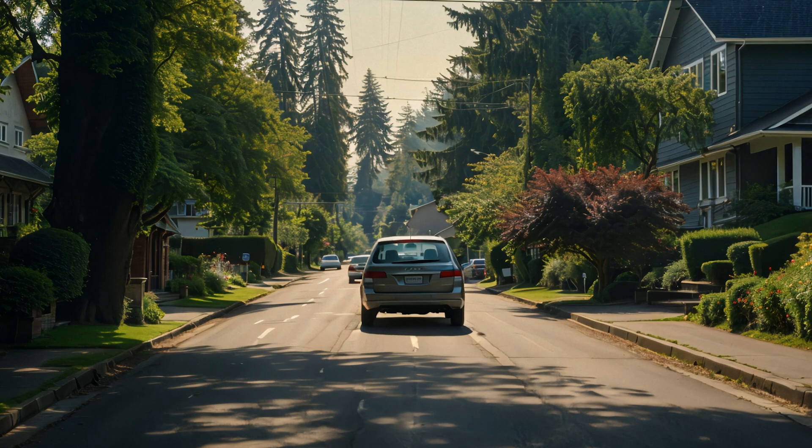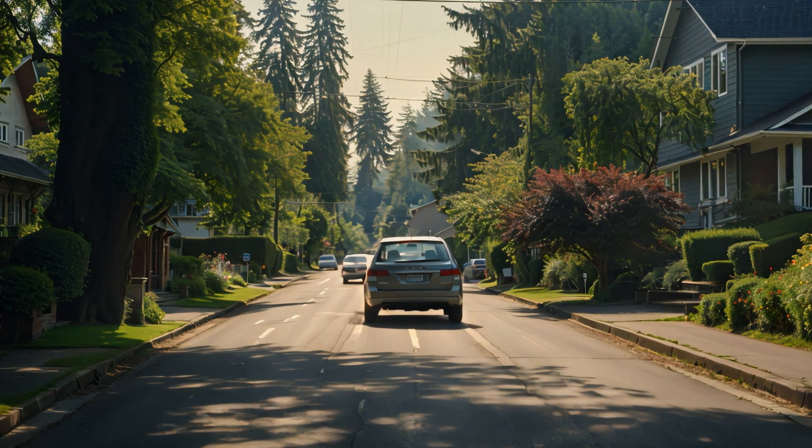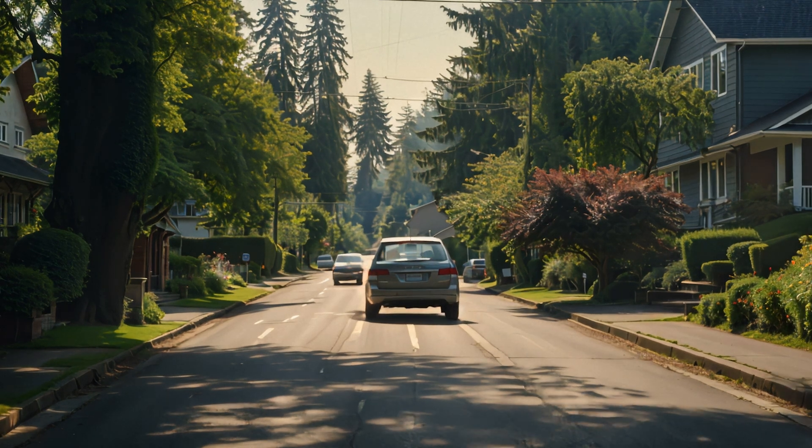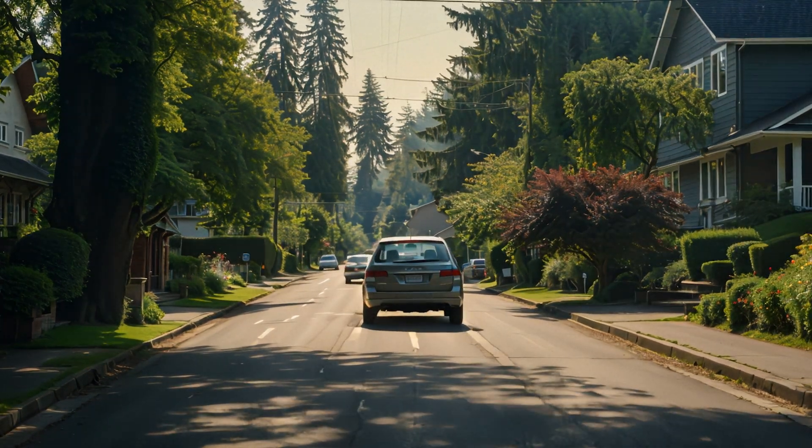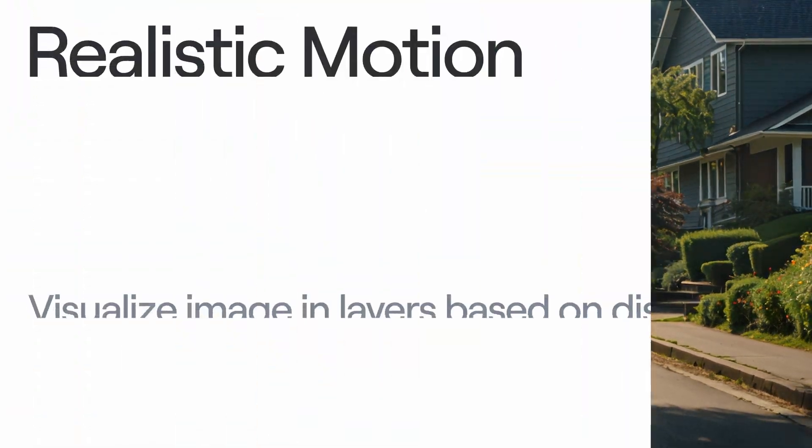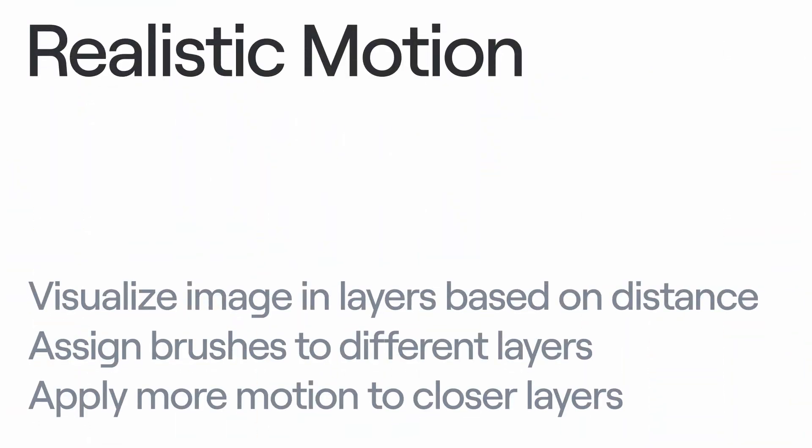The result? A naturally flowing scene mirroring real-life motion parallax. Let's quickly recap this process.